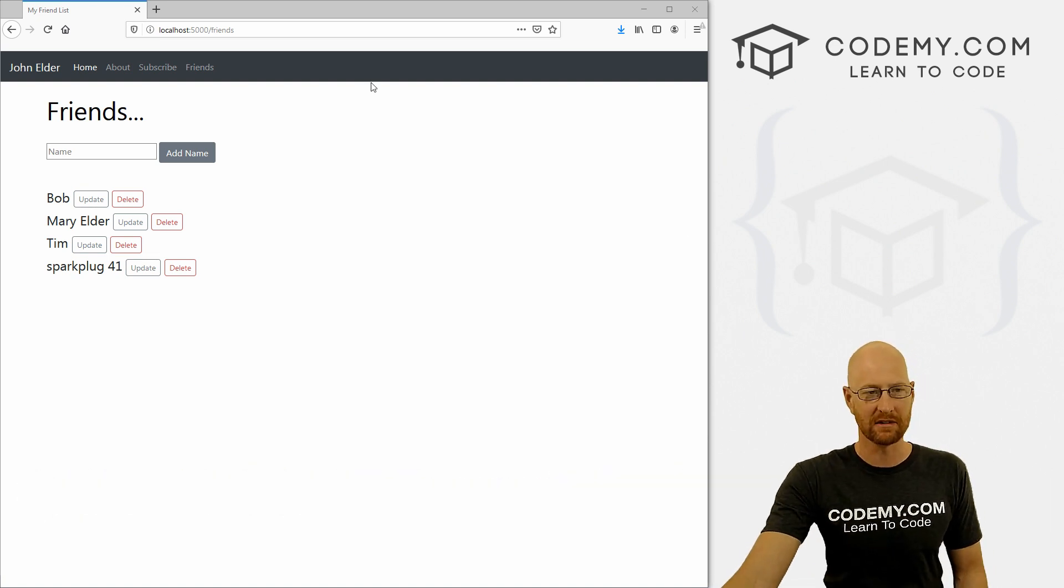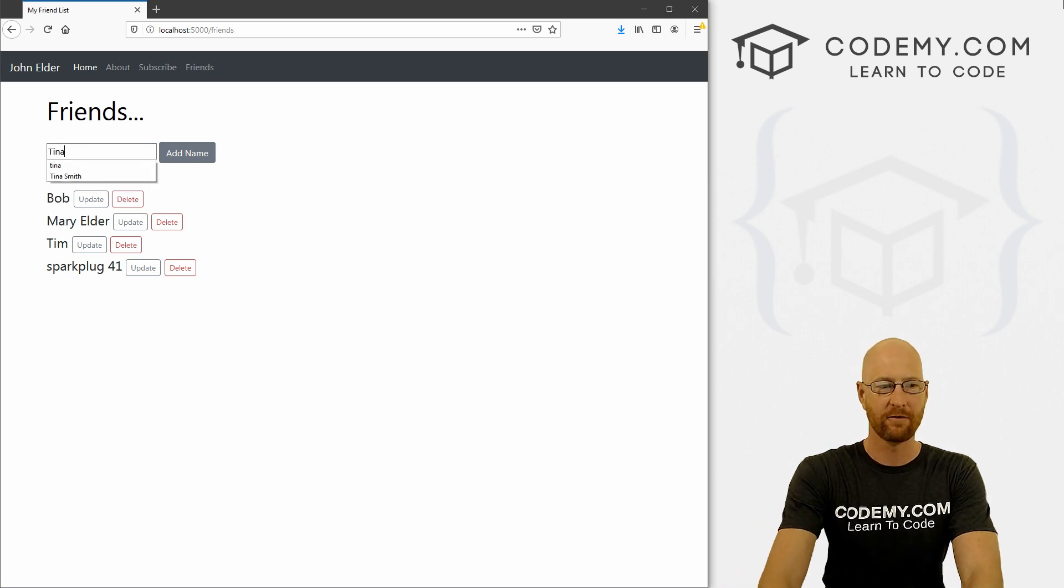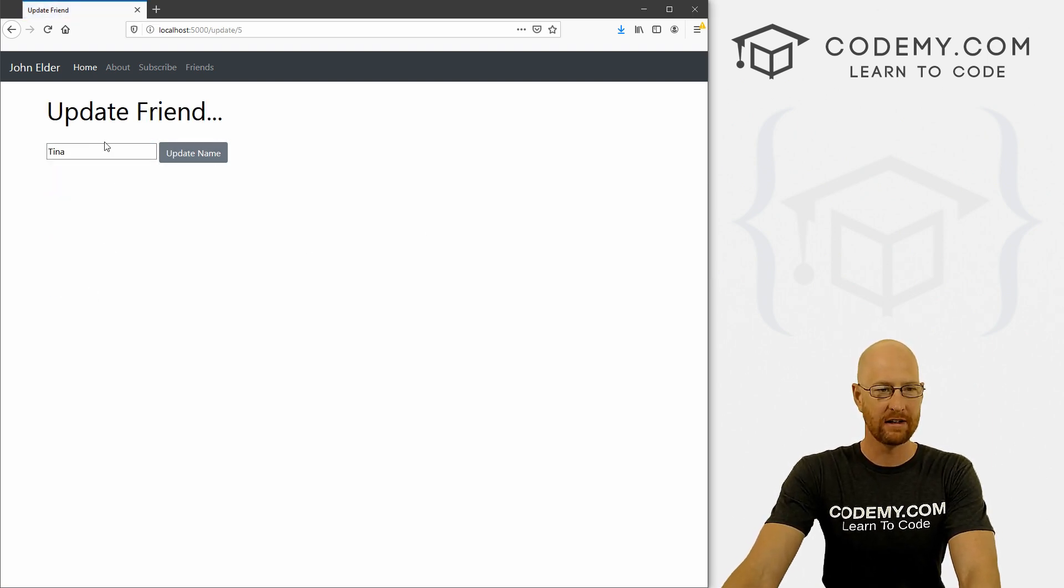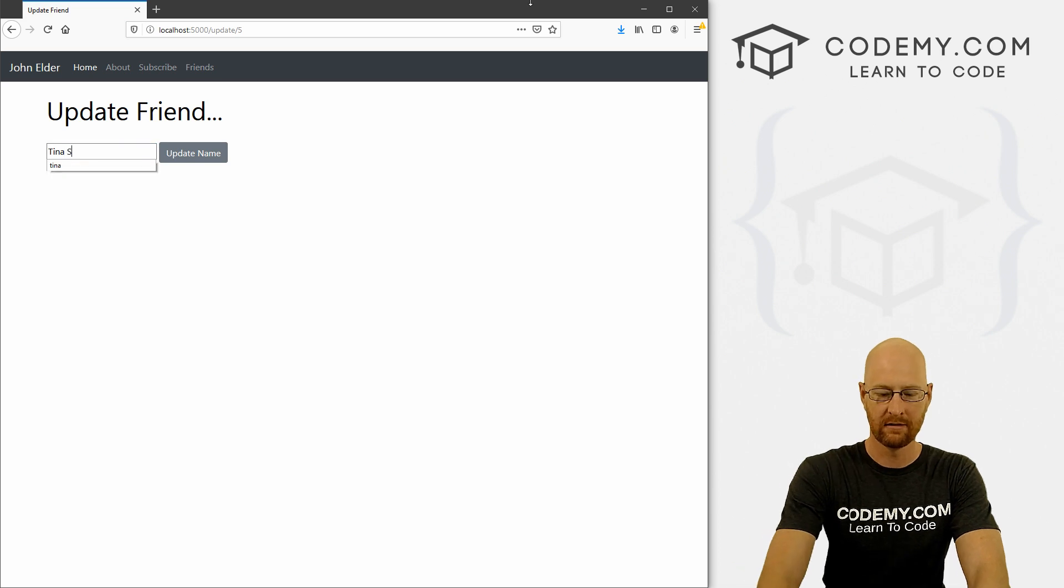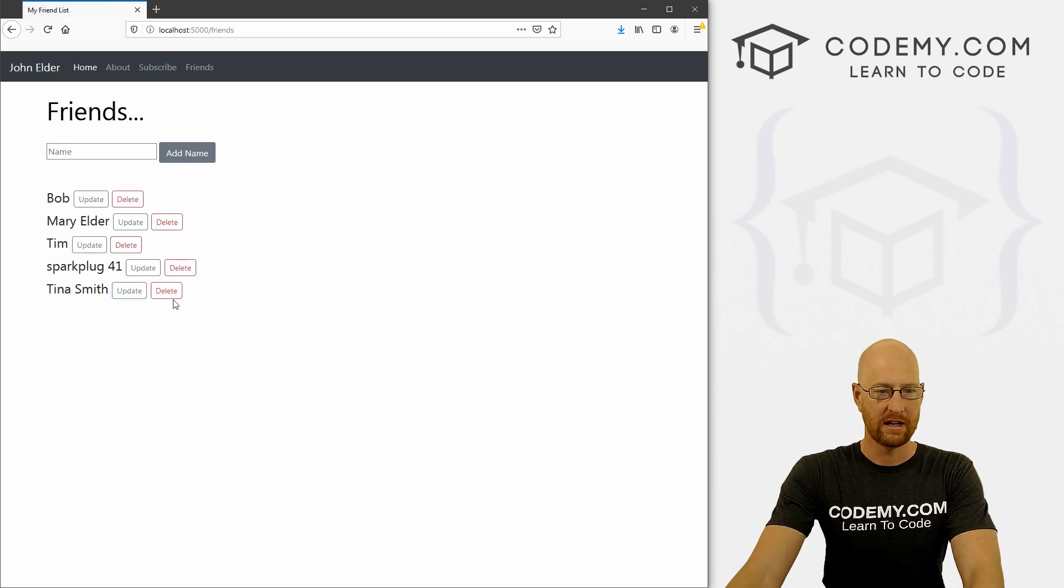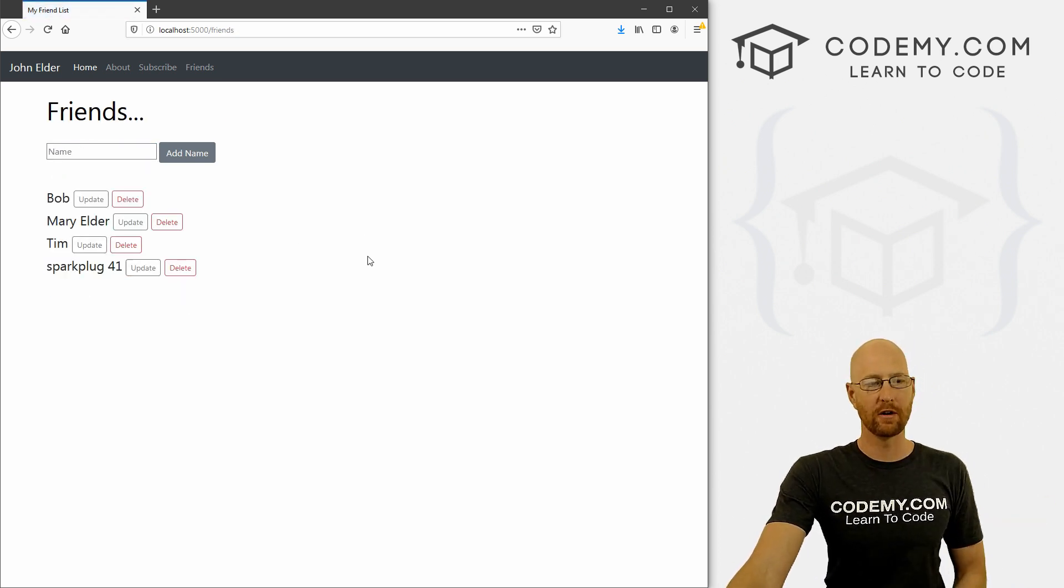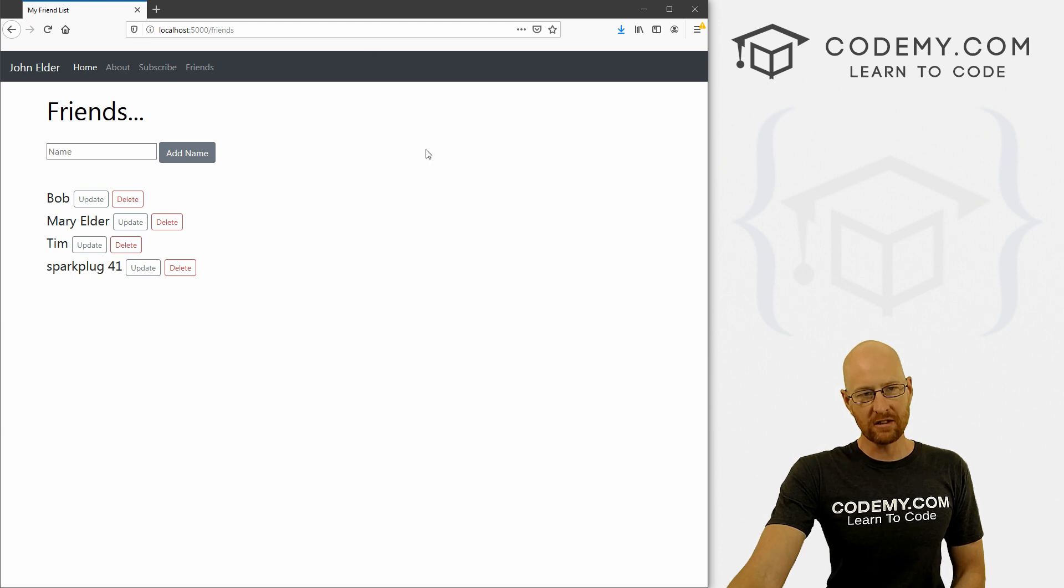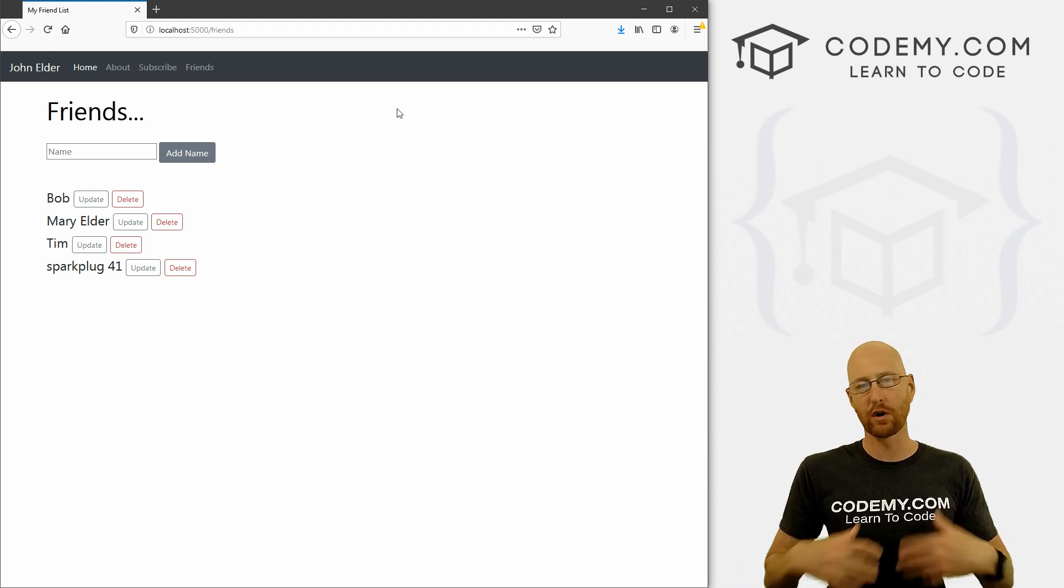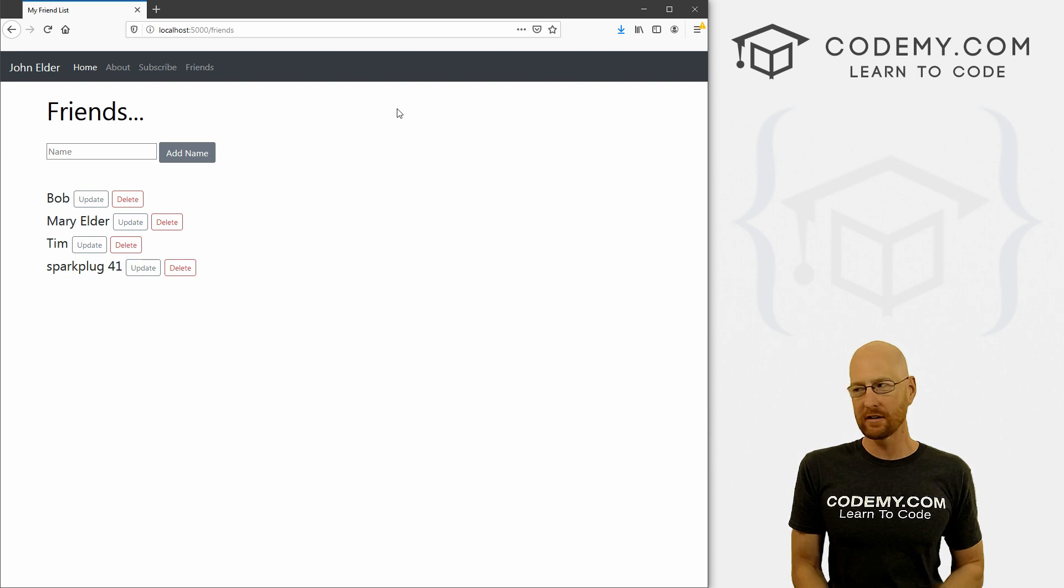Okay, so we're basically done with this little app here. We've got our friends section, we can add a friend, we can update a friend, we can delete a friend, and we're pretty much good to go. So this has all just been locally. What if we want to push this online for web hosting? How do we do that with Flask?